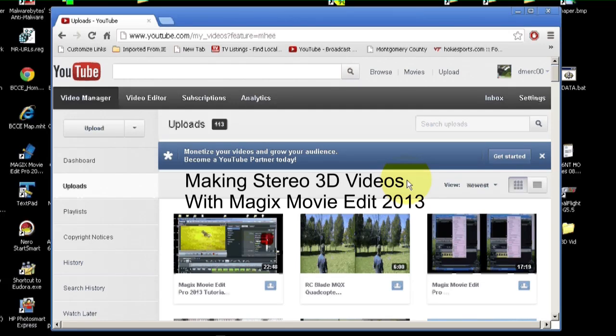This is a tutorial about making stereo 3D videos for YouTube, or for your own viewing pleasure, using Magix Movie Edit Pro 2013, Plus or Premium.